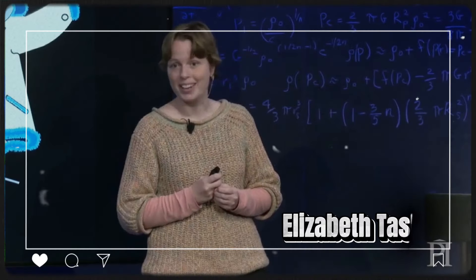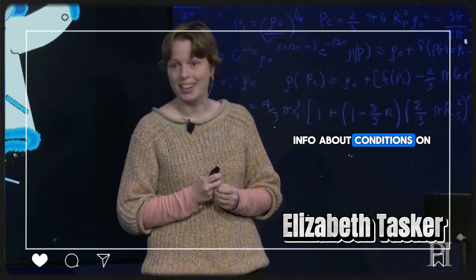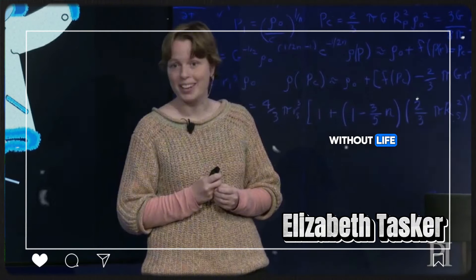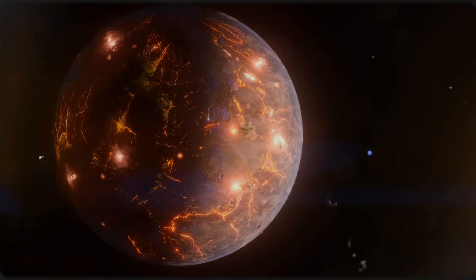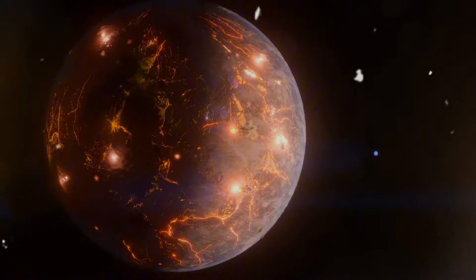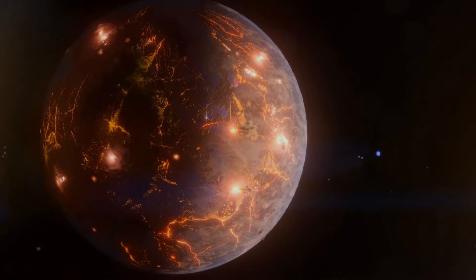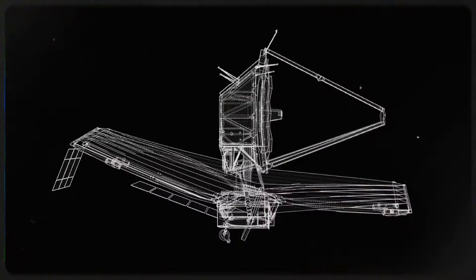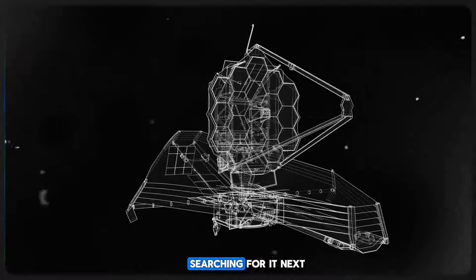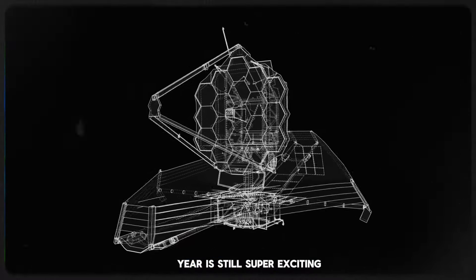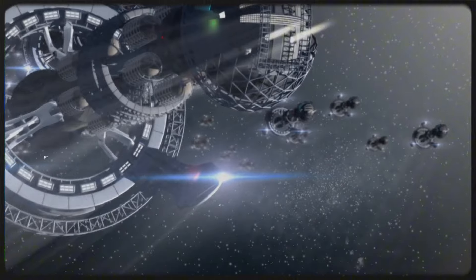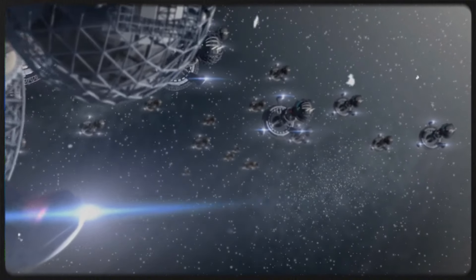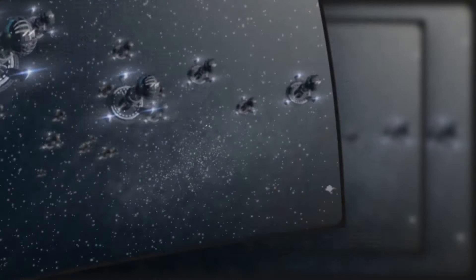So K-218b probably isn't like an Earth with oceans. And that's a problem because if it's so different from Earth, we can't just assume that a molecule like DMS, which is a sign of life on Earth, means there's life on K-218b. As Elizabeth Tasker said, we need a lot more info about conditions on that planet to be sure that a biosignature on Earth couldn't happen without life. And we haven't studied K-218b or Hycean worlds enough yet to know for sure.